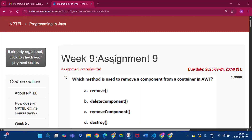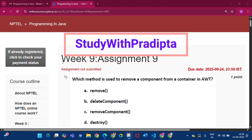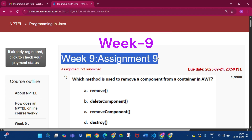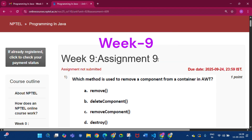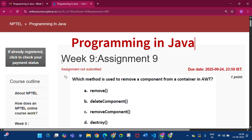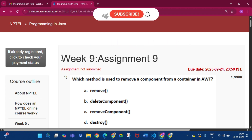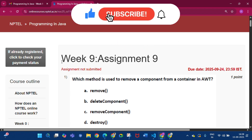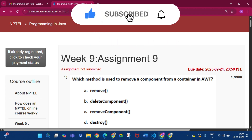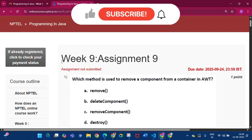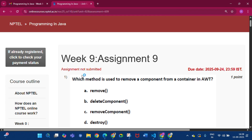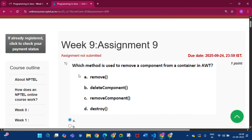Hello and welcome to my channel Study with Pradeepto. Today I will discuss Week 9 Assignment 9 answers of the course Programming in Java. Please subscribe to my channel and press the bell icon. I will upload all the assignment answers for all the weeks, including the programming assignments.